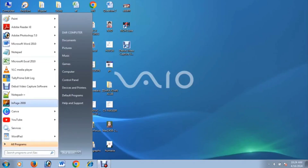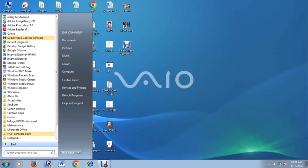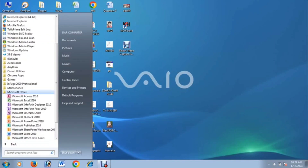To open Microsoft Word, go to Start, then All Programs, and then you will find Microsoft Office. Select the version you need from there.